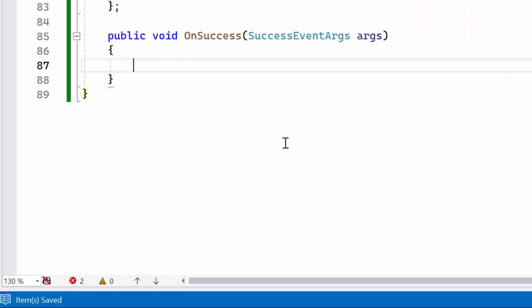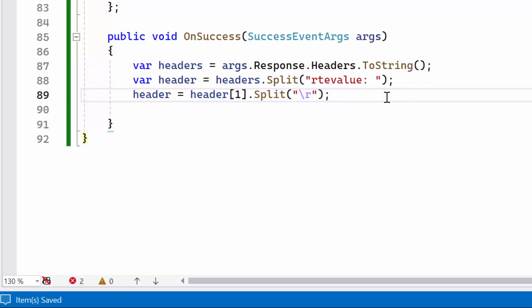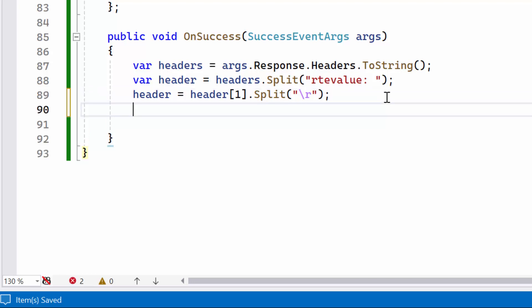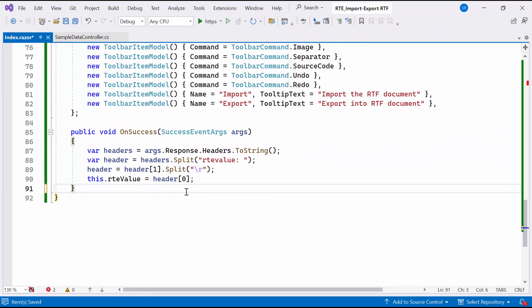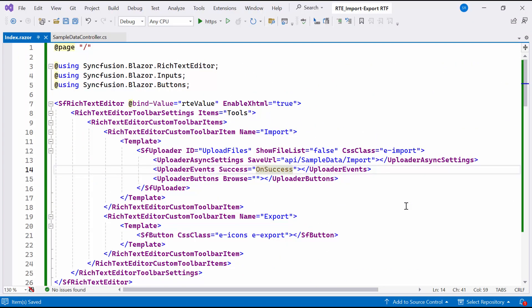Inside the method, I extract the header from the response, split the headers to extract the specific value, and assign the extracted value to the RTE value property. Then I bind the onSuccess method to success event.